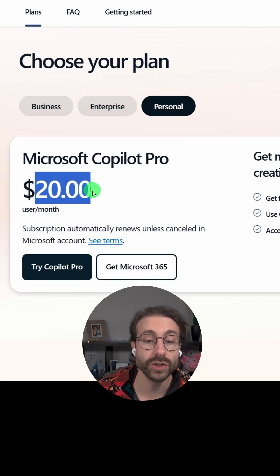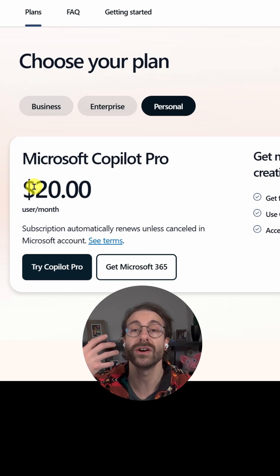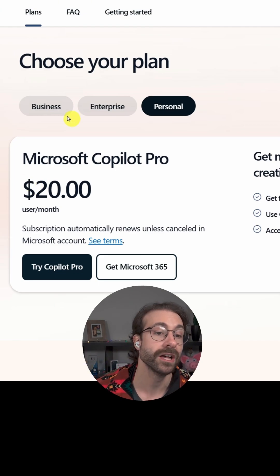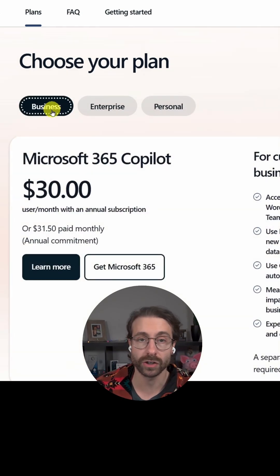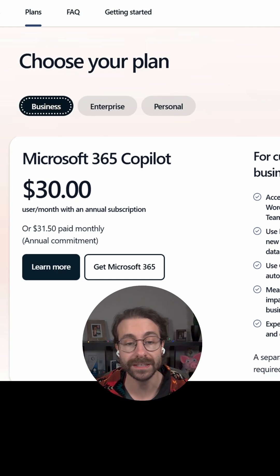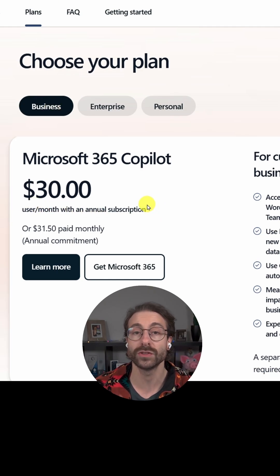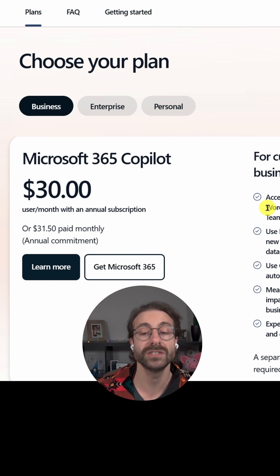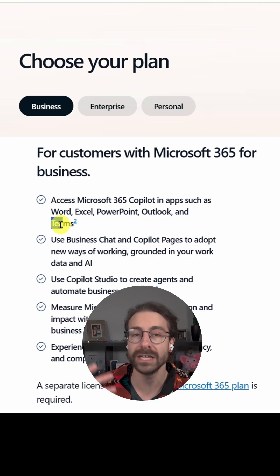Normally it costs $20 US per month, roughly $27 Canadian dollars. If you have an enterprise version — meaning a business email — you'll want to go to the Business tab right here and unlock Copilot for all of your organization. Watch out though: you will need to pay for an annual subscription, which is $360 per year per user.